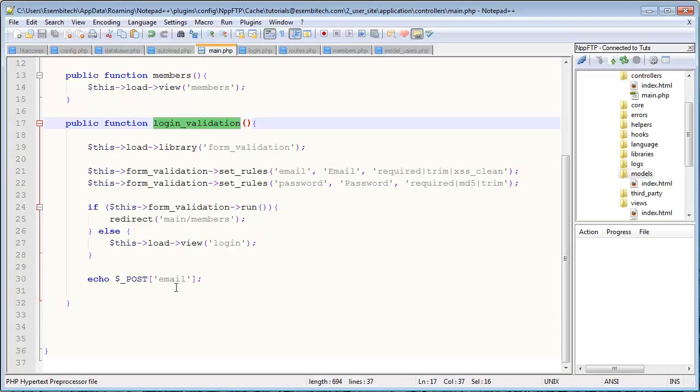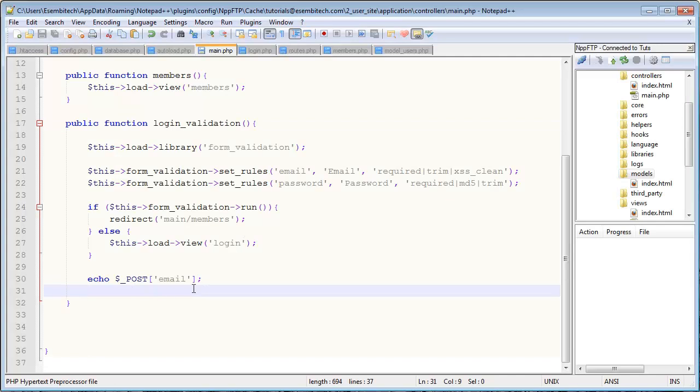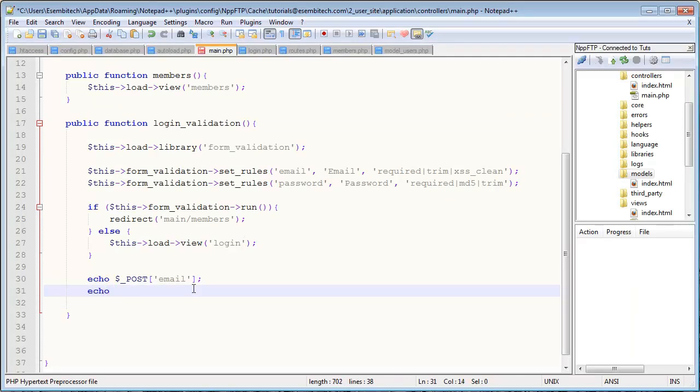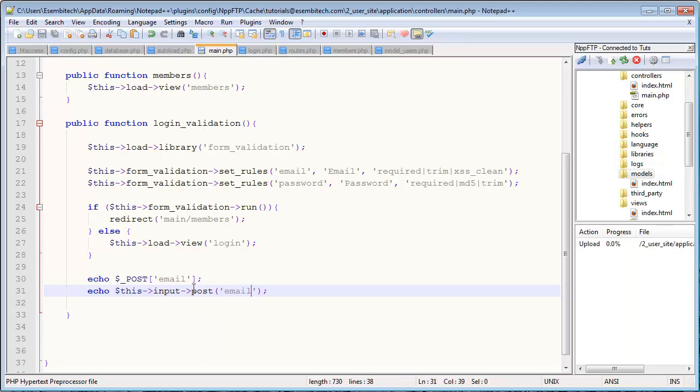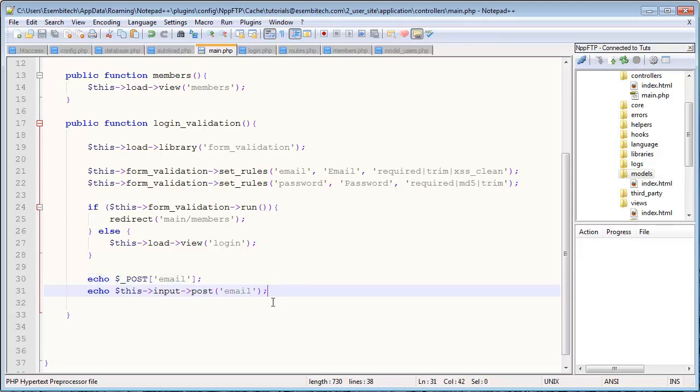There is a CodeIgniter way to do it, and that's what I want to show you how to do. Essentially it does the same thing, only it's smarter than regular just grabbing it out of the POST array, because CodeIgniter handles it. So you go $this->input->post, and then here's where you specify which key in the POST array that you're looking for.